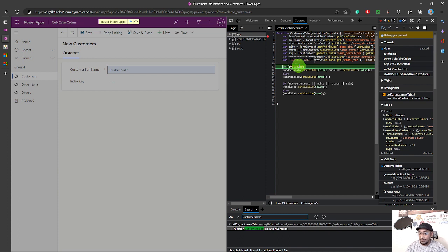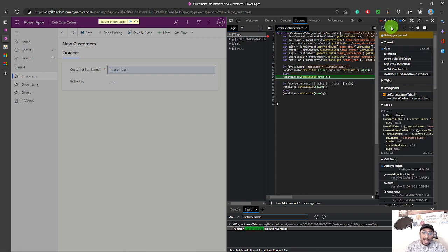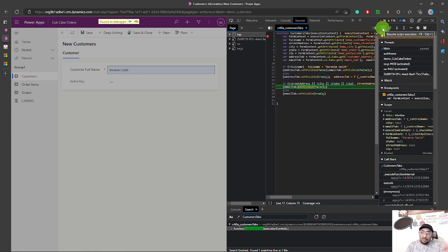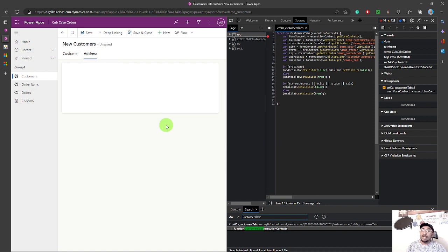Stepping through, everything else is still blank. When we reach the if condition, the full name is no longer null, so the condition is false and we jump to the else statement — exactly what I expected. In the else statement, it sets the visible property of the address tab to true, showing the address tab. I then resume script execution. Since the street address, city, state, and zip code are still blank, the email tab remains hidden, with setVisible set to false.